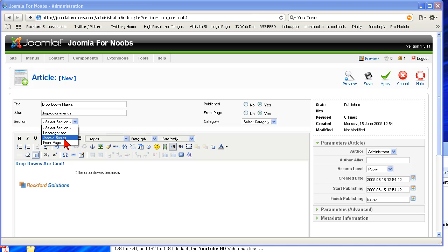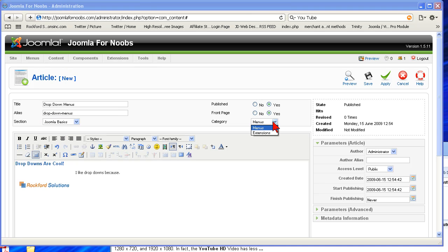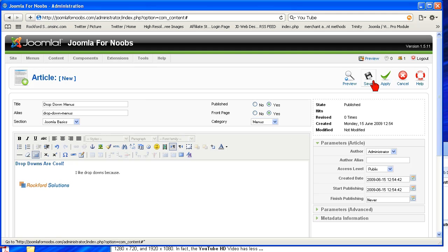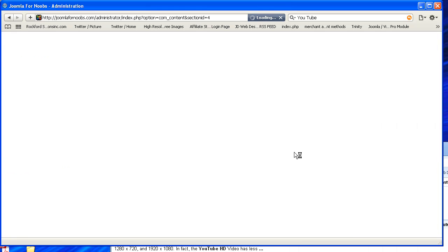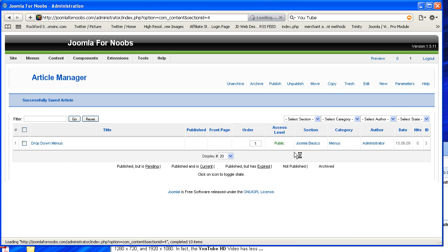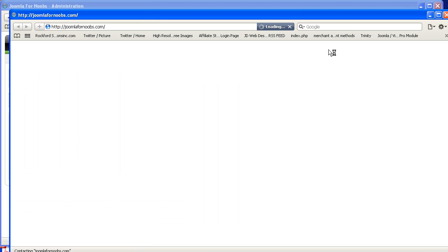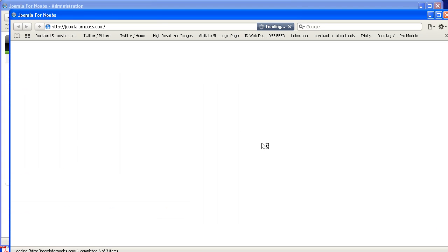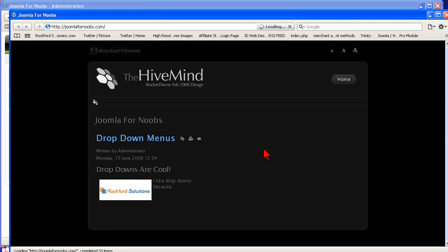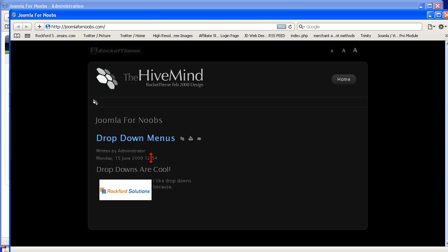You also need to do a category and a section. Once that's done, hit save. Then hit preview and see your article is up there.